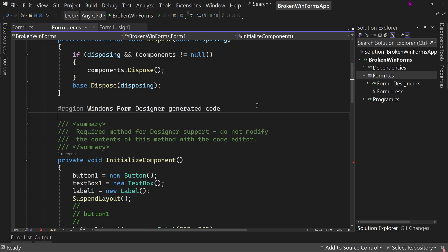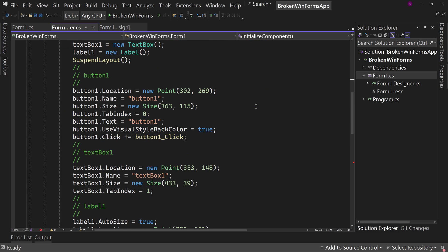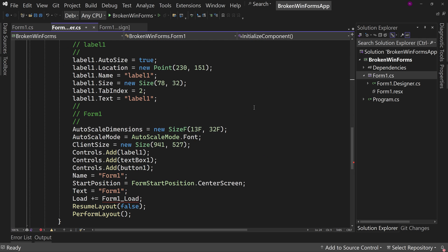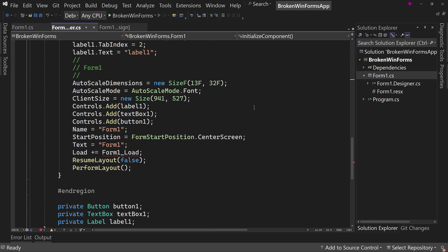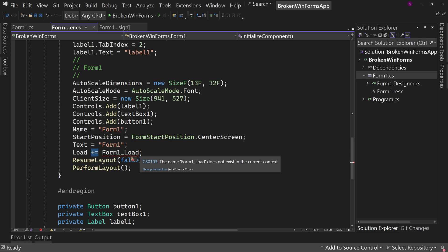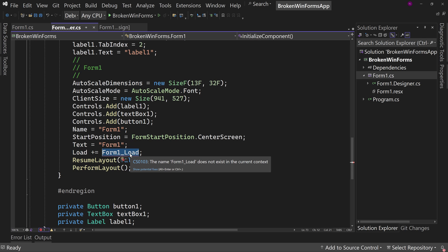But let's scroll down here. And if we do just kind of browse through it, you'll notice we have a red squiggly. So we have load plus equals. That means we're going to add an event method to an event. We're adding the form one load event method to this load event handler.